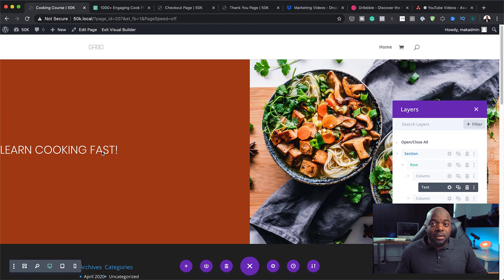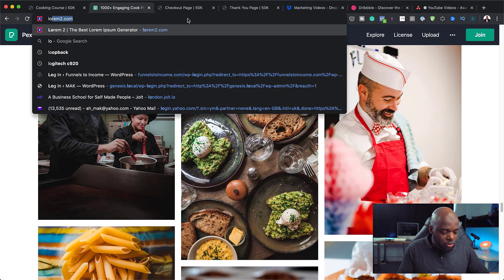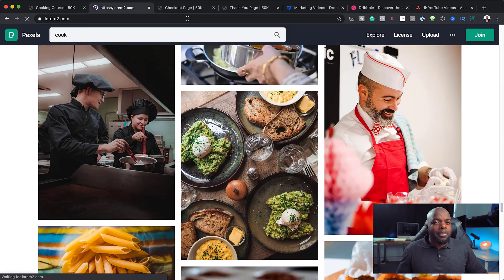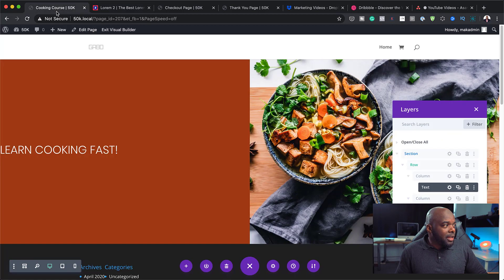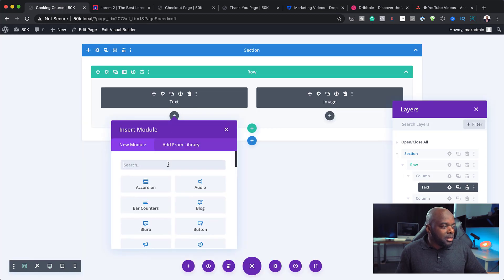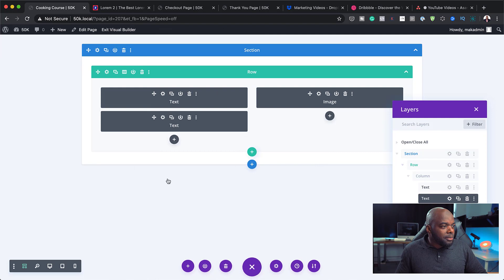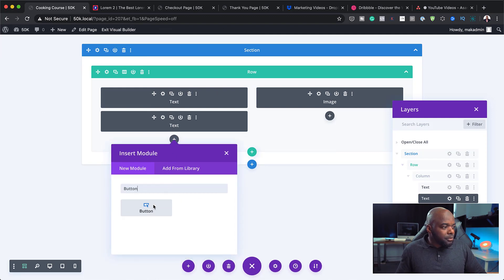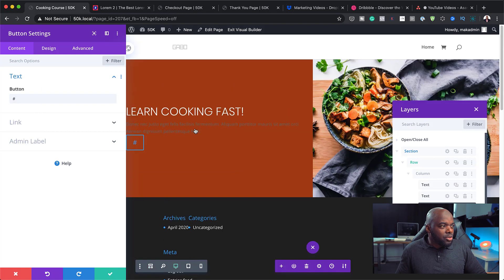The next step is to add another text module for the paragraph content. I'll grab some dummy text from Lorem and paste it in. Then I'll also add a button module by clicking the plus button and selecting the button. For now I'll add a blank link and switch over to the front end view to see what we have so far.